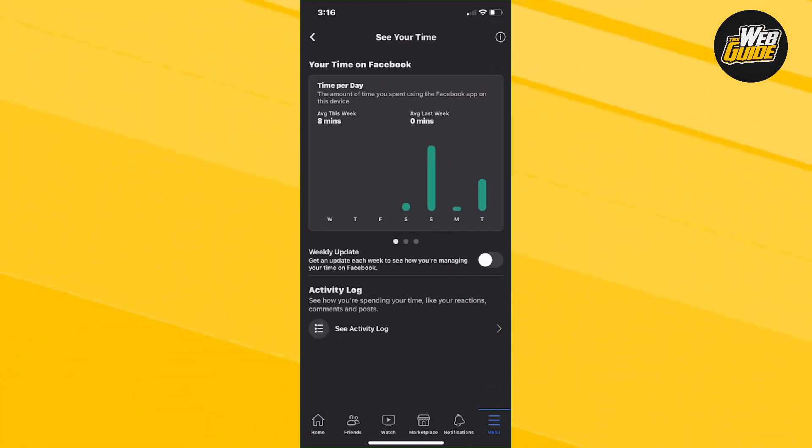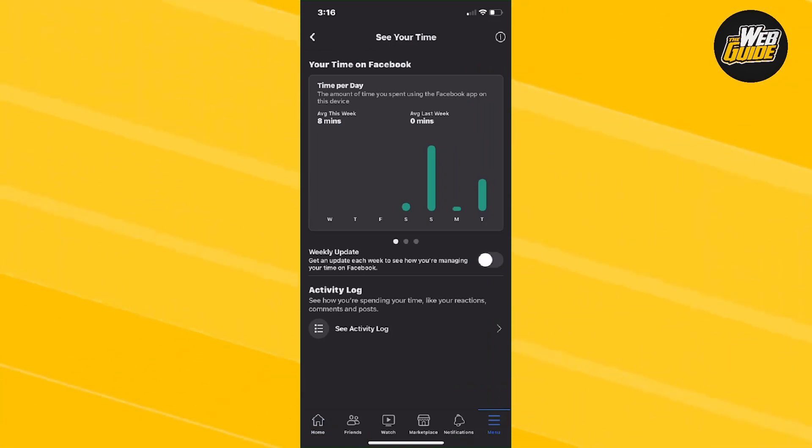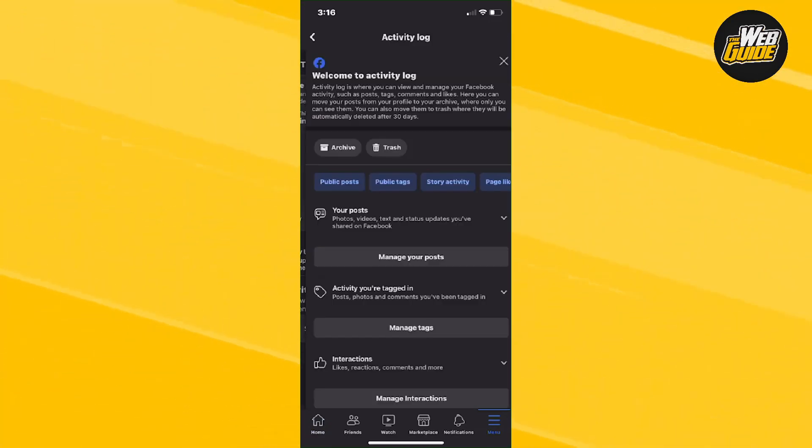Now go ahead and click that and basically it's going to show you all the time you spent on Facebook. Now at the bottom of the page here, there should be an activity log. Go ahead and click on that.